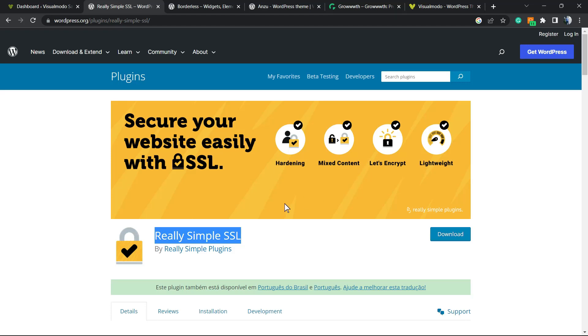What's up guys, here's Claudio from Visual Mode WordPress themes, and in today's video I'm gonna share with you some amazing hidden features of this very famous WordPress plugin, the Really Simple SSL. I know that a lot of you guys already know this plugin.